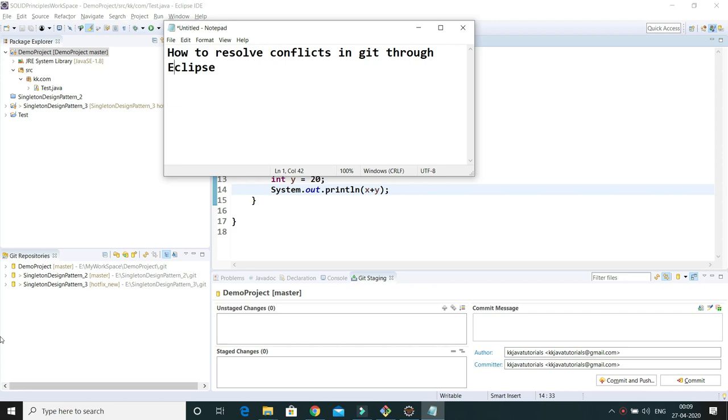Hello friends, welcome to KKJavaTutorials. In this video tutorial we will learn how to resolve conflicts in Git through Eclipse.